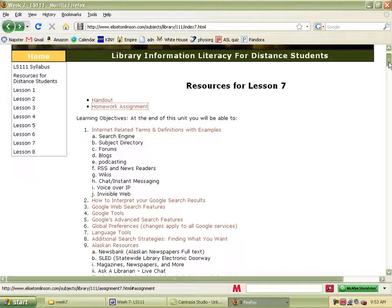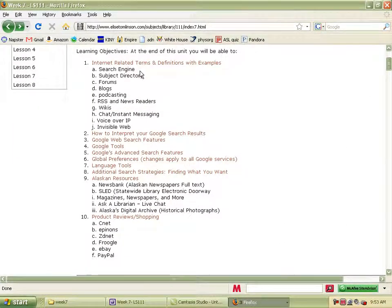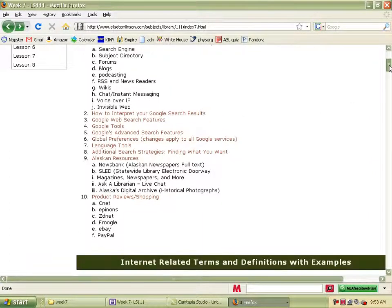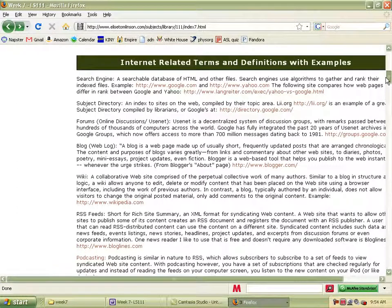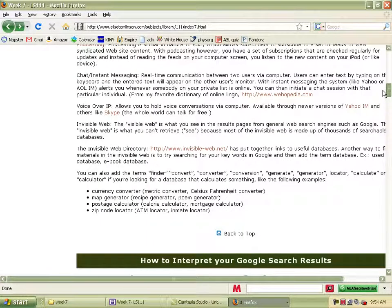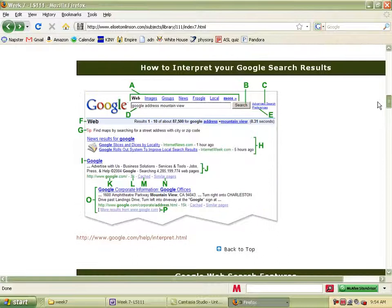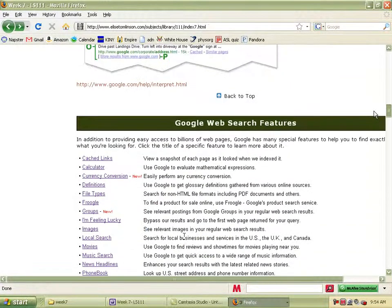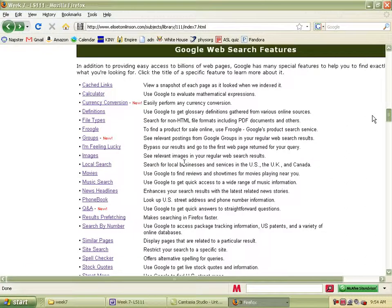On the resources for Lesson 7, there's a list of different kinds of terminology related to the web, and you can just go through and read this on your own. It explains some of these terms — if you're not familiar with a blog or a wiki or things like that, you can go through and read those. There's also a screen about how to interpret your Google results.